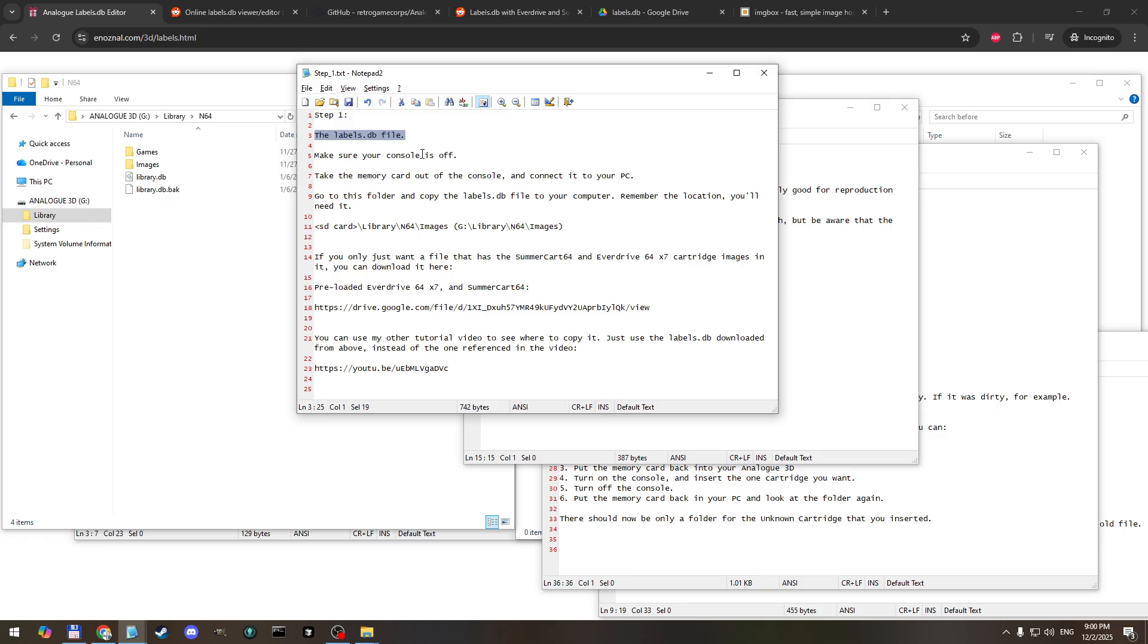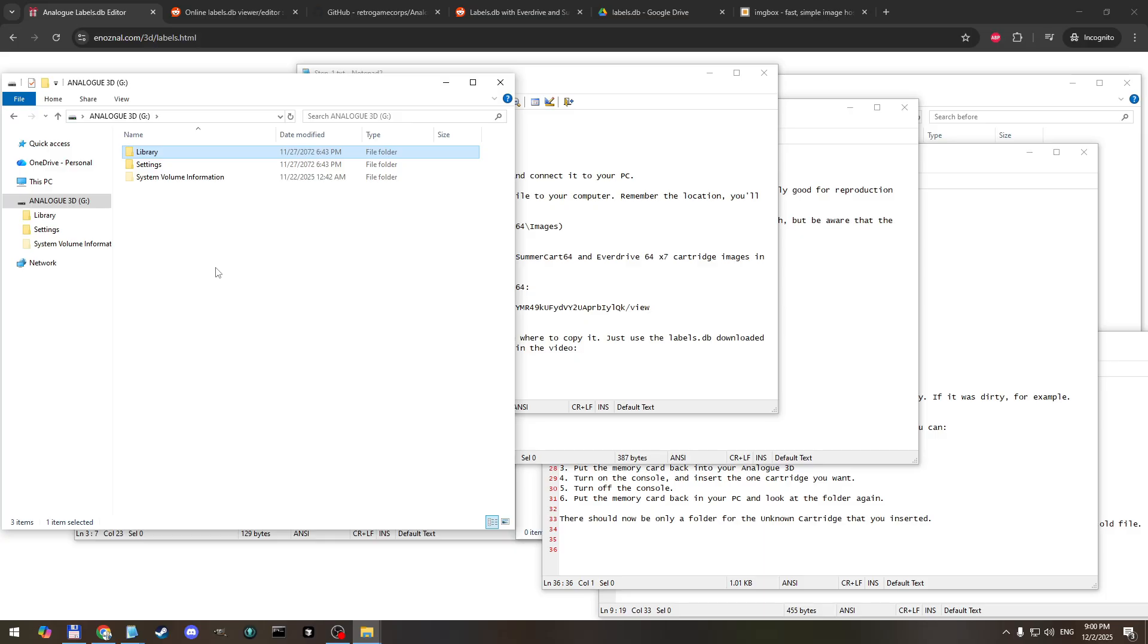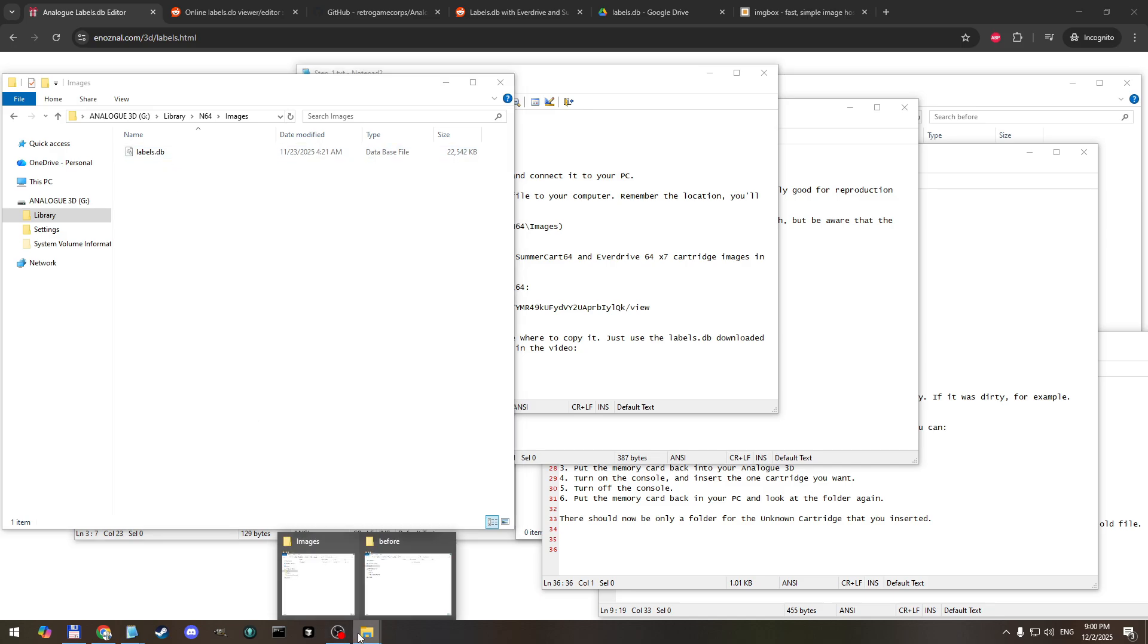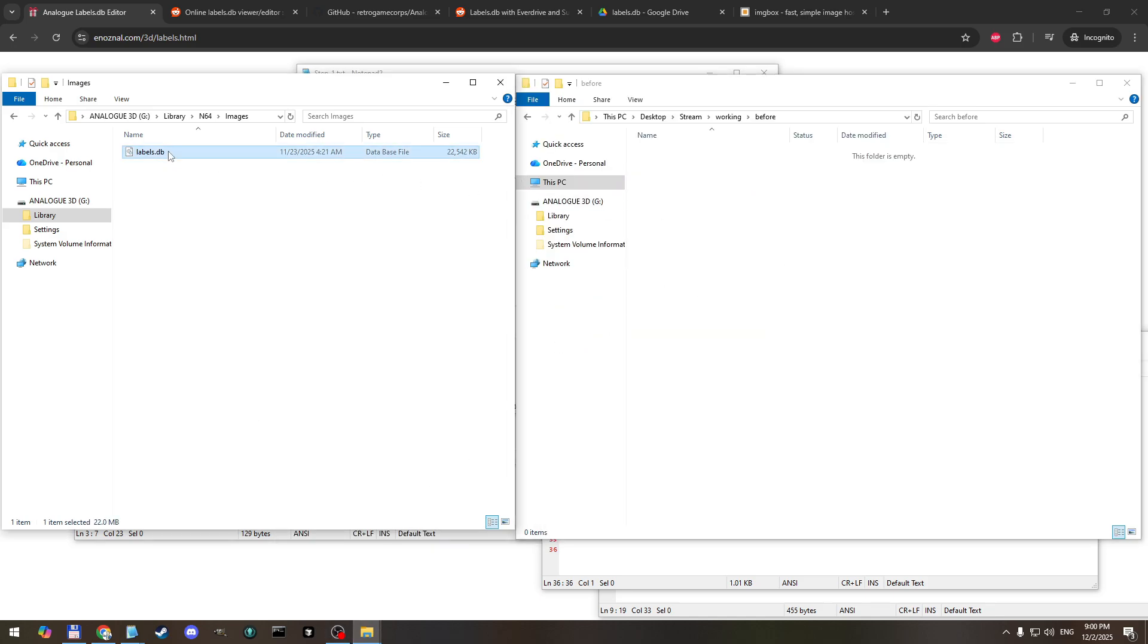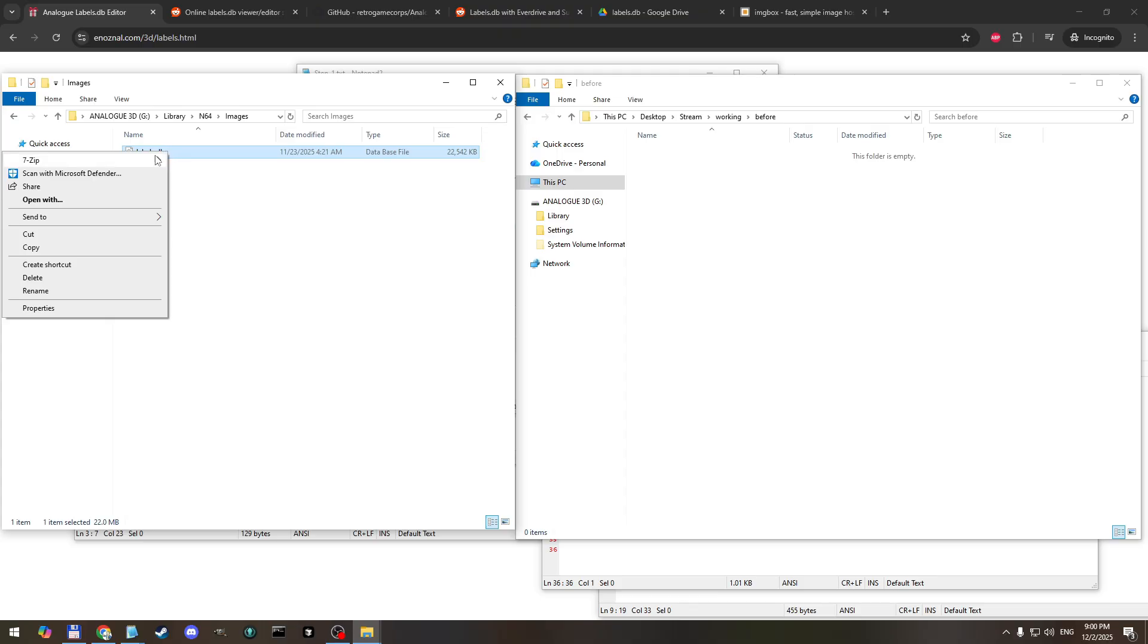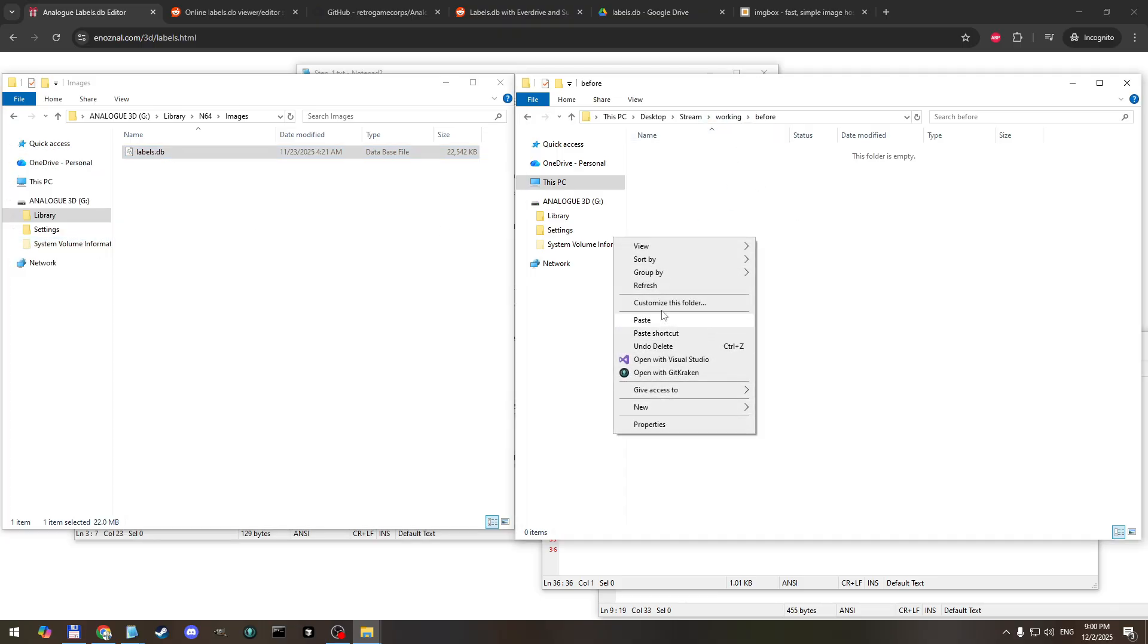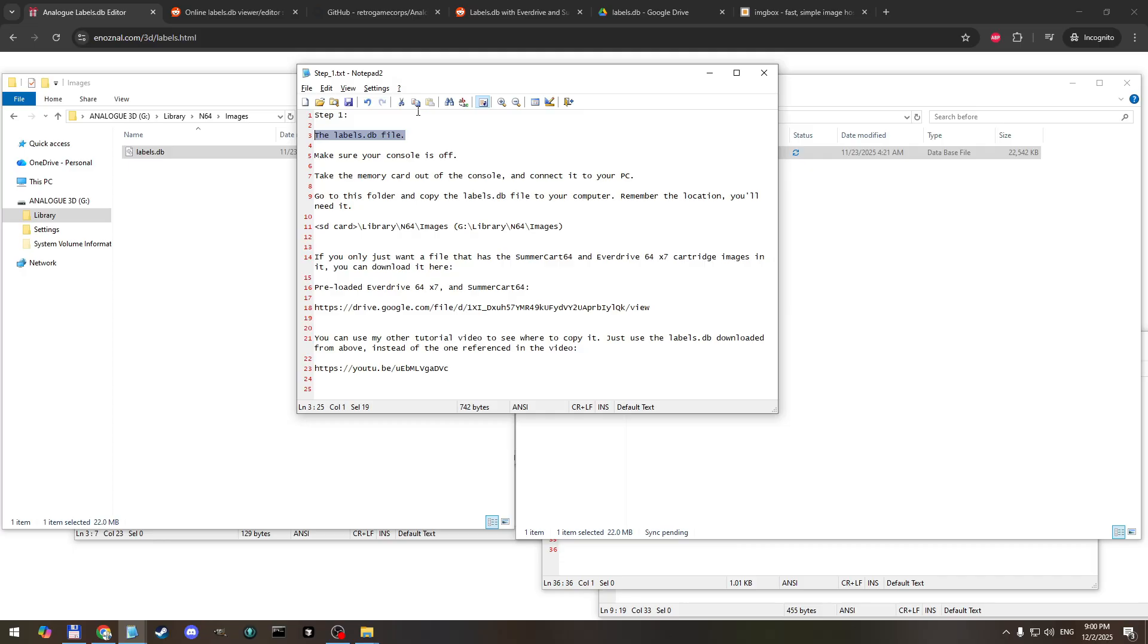So go ahead and make sure your console is off, take the memory card out, connect it to your PC. And that's what I have right here, this is the memory card from my analog 3D. And what we want to do is go to the library and 64 images folder and there's labels.db and we want to put it somewhere on our computer where we will be able to find it shortly. So I'm going to stick it in this folder right here. Okay, so mine's copied now onto this local directory. I'm going to remember that.